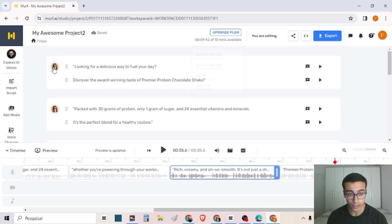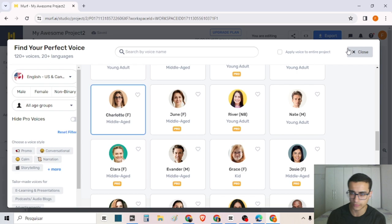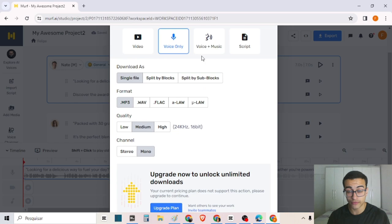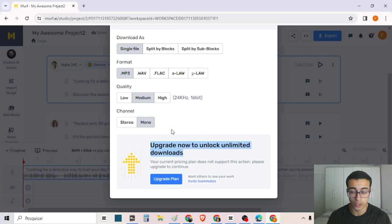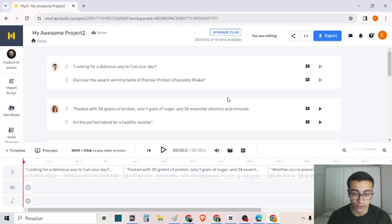That's it — now we have the audio. We are using a free plan voice. We can export the voice, but I found out that you can only export a file if you have a paid plan, so you would need to upgrade. But if you want, you can record the audio using some application to record audio.